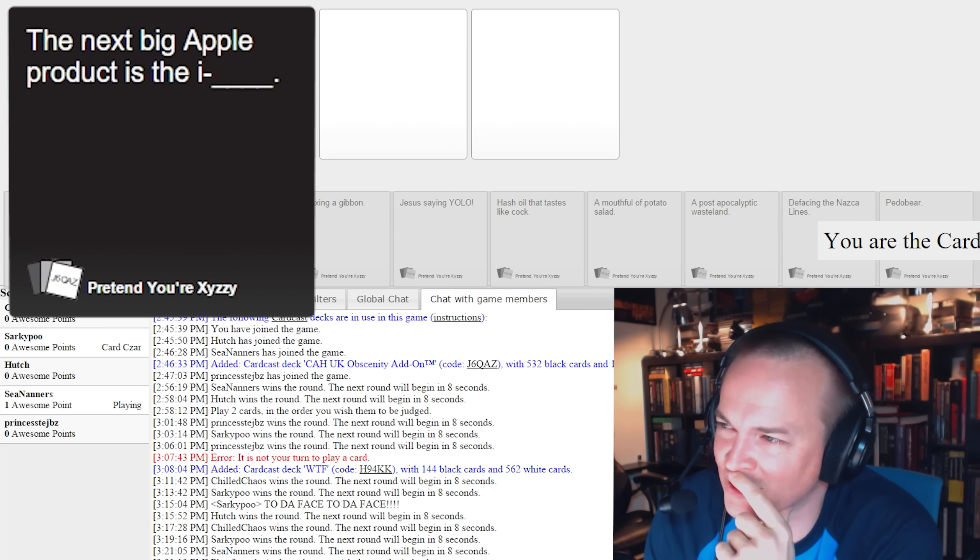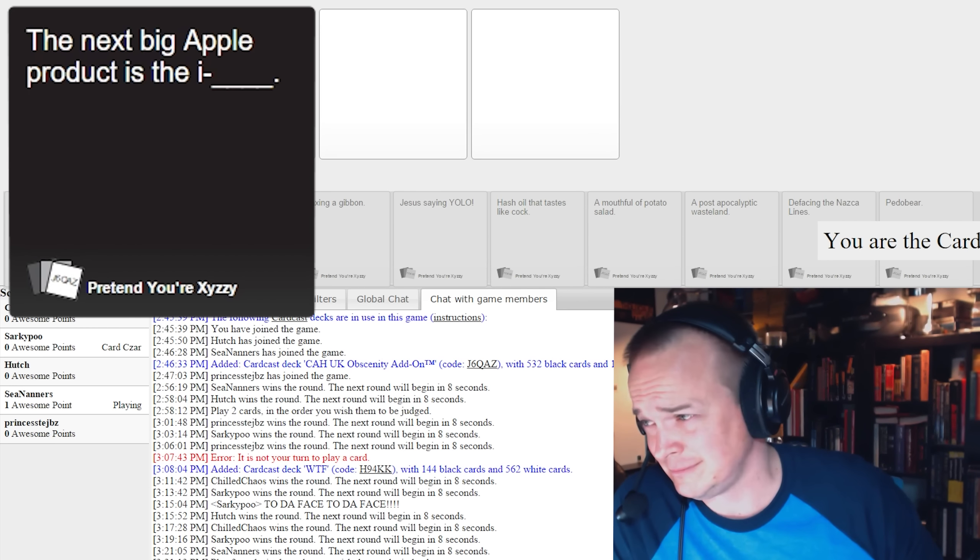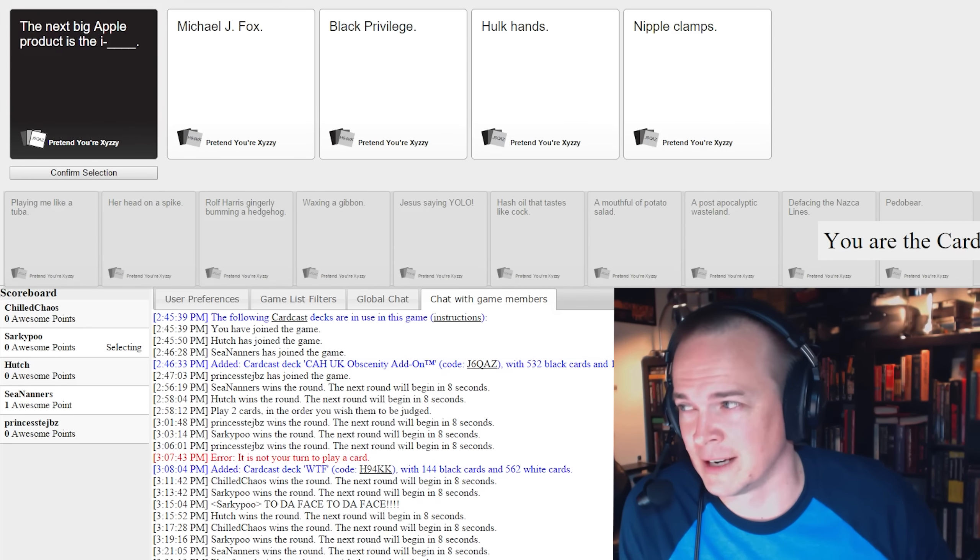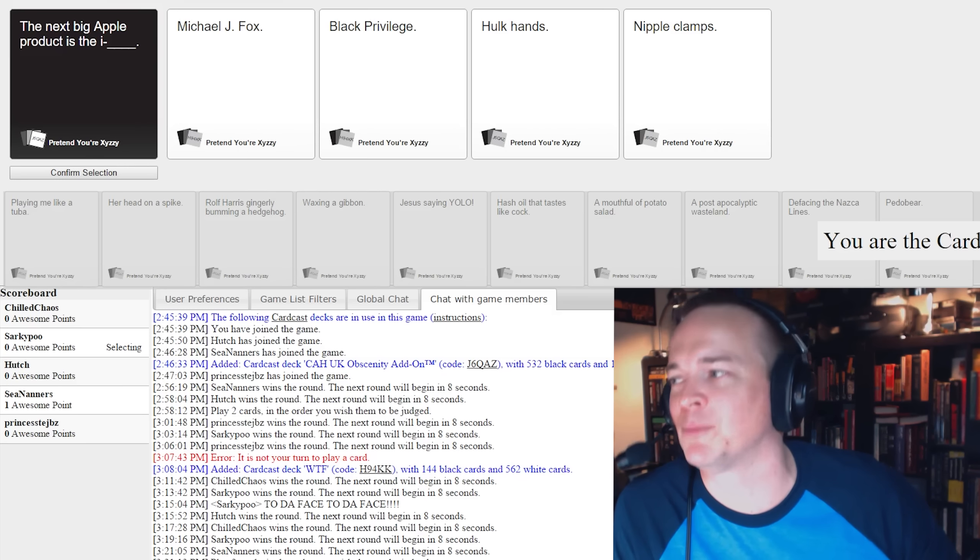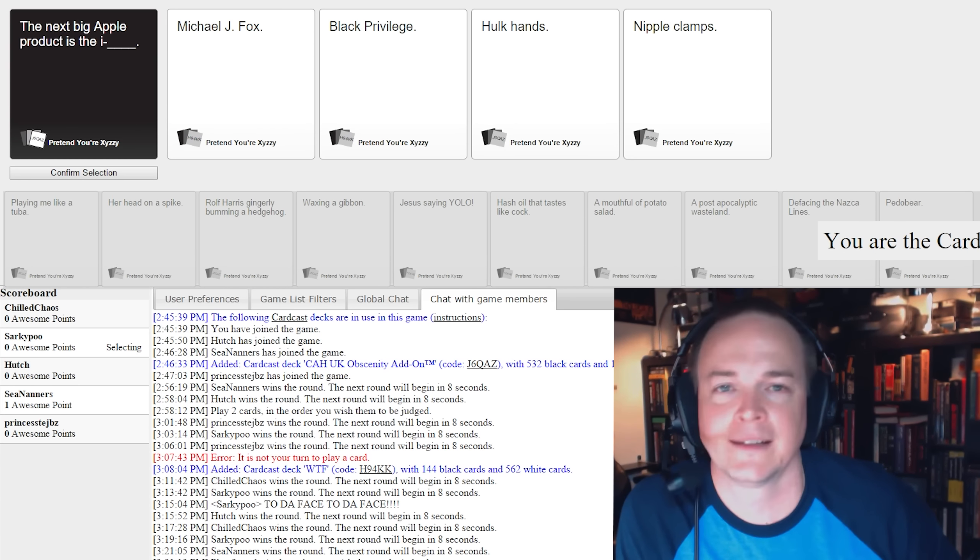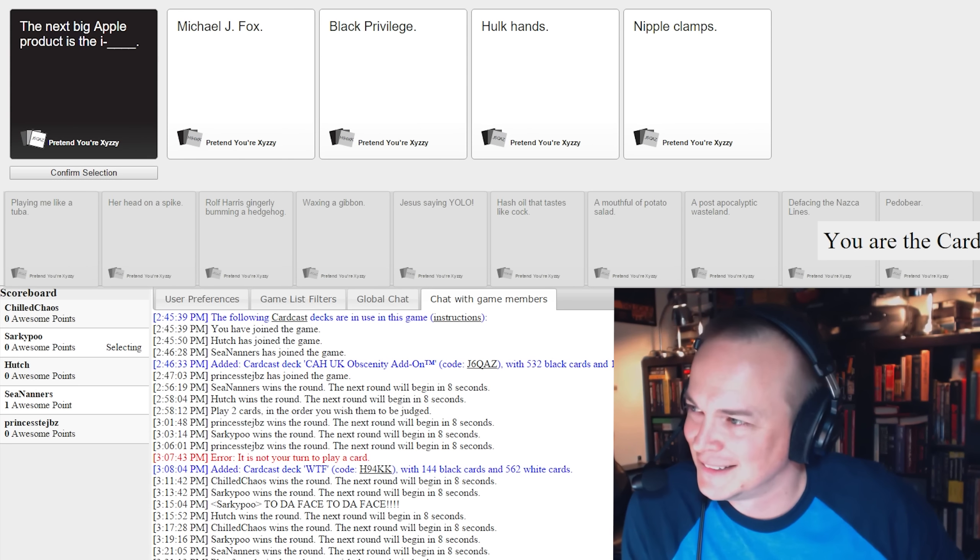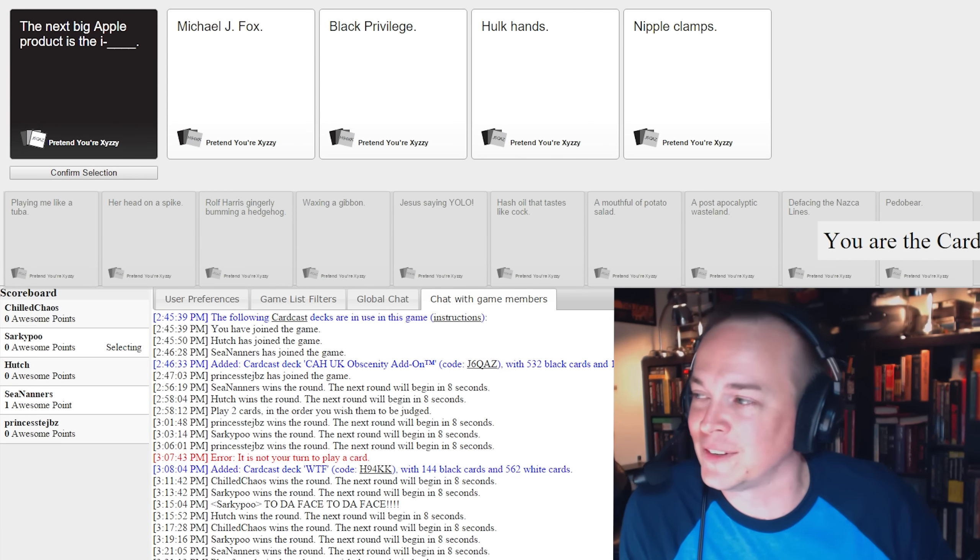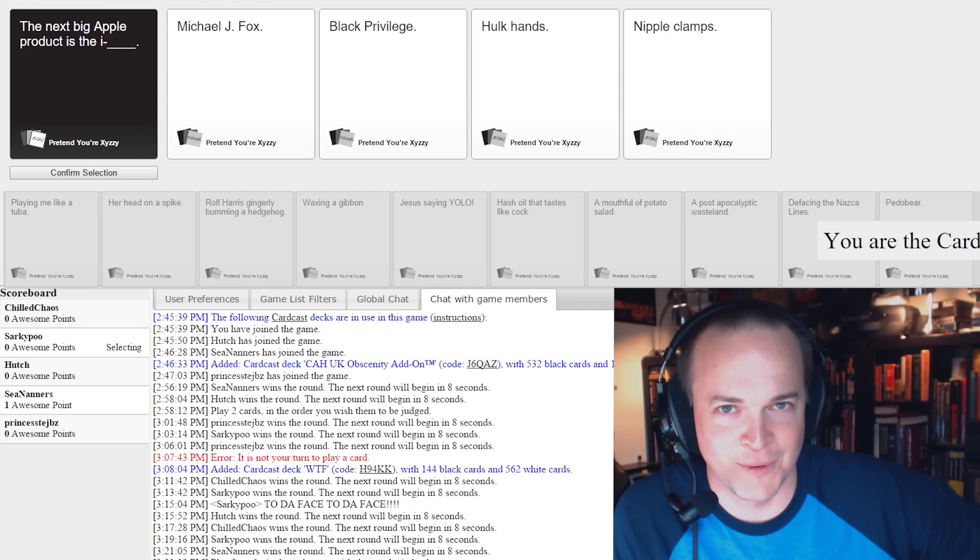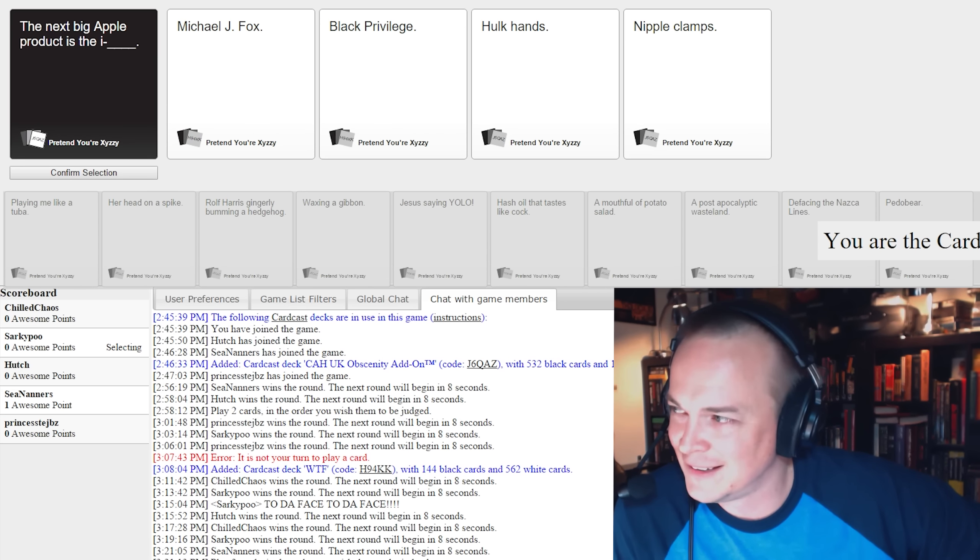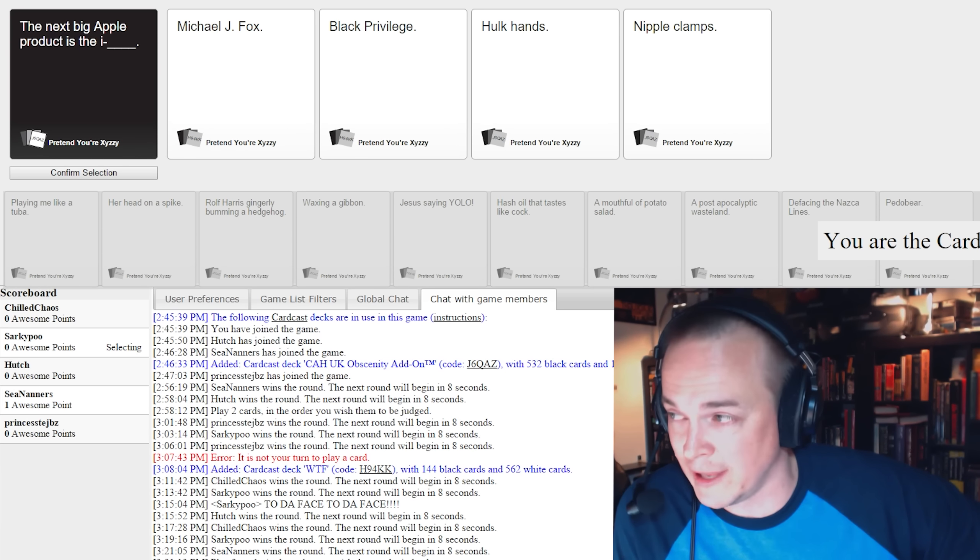Let's see what Steve Jobs is introducing at Macworld this year. Macworld in the sky. He comes out onto the stage and he's like, the next big Apple product is the iMichael J. Fox. He's just speaking in the third person, the iMichael J. Fox. They're also releasing the iBlack Privilege. I'm not sure what shape or form that device takes. We've got the iHulk hands and the iNipple clamps.